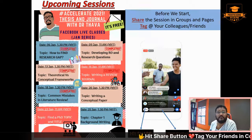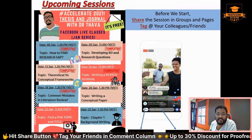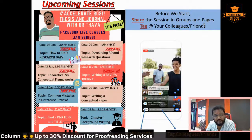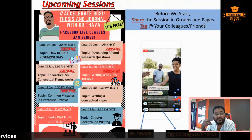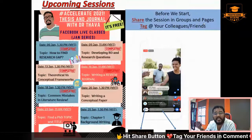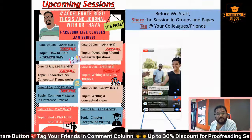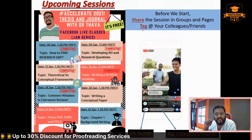Before we start, I have two requests. Please share this session in groups and pages — just hit the share button. Facebook doesn't work like Google Meet or Zoom; they try to limit the audience as much as possible. It is in your hands to hit the share button so your friends, colleagues, and supervisor can join and learn new knowledge to accelerate their research progress. Please also tag your friends and colleagues in the comment column.